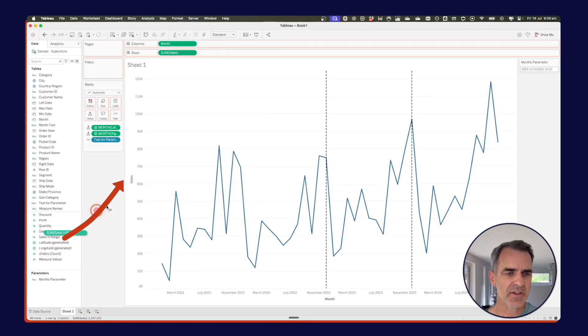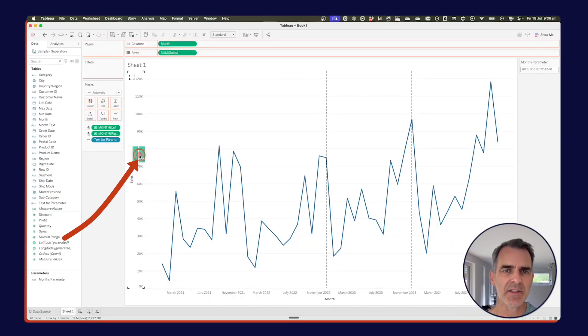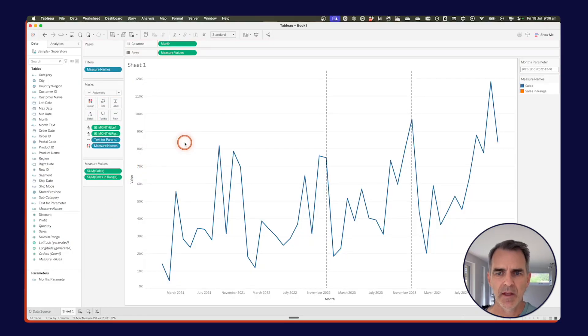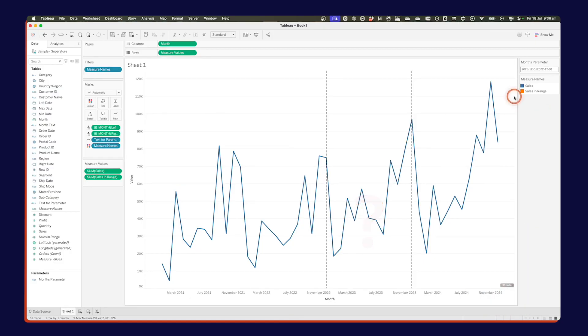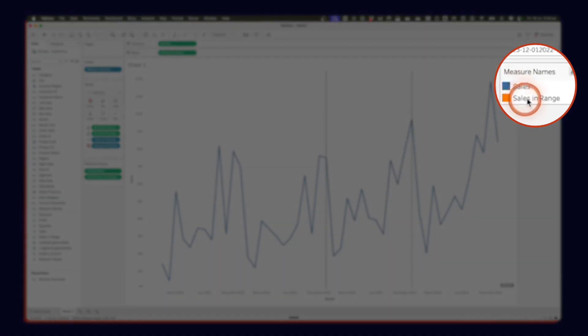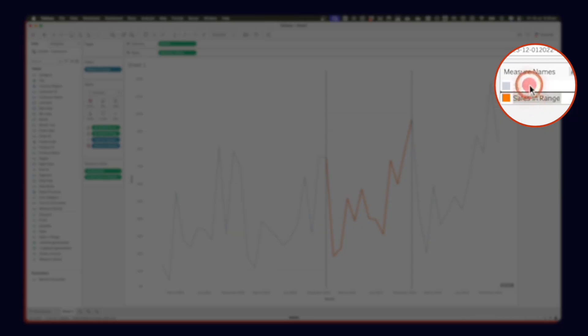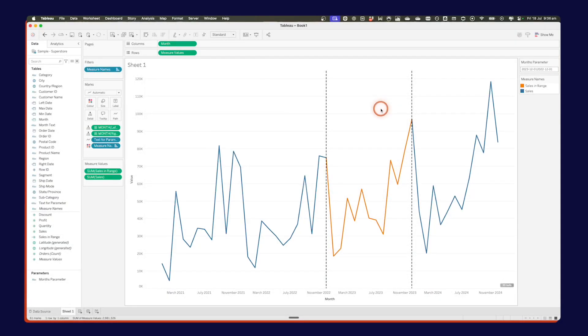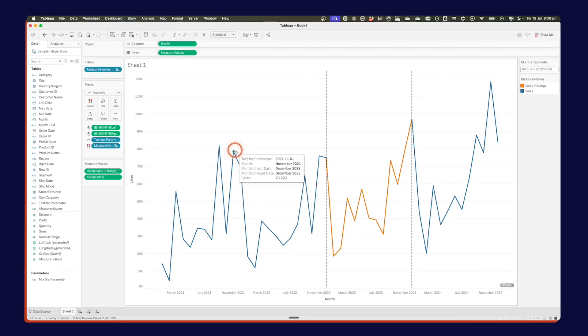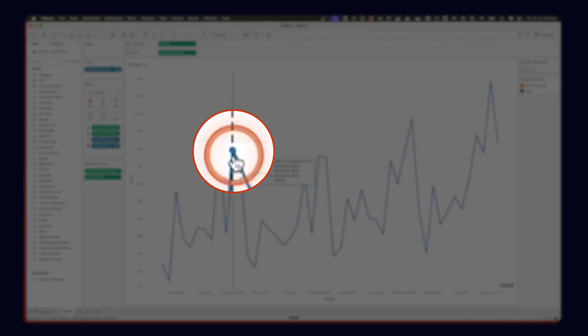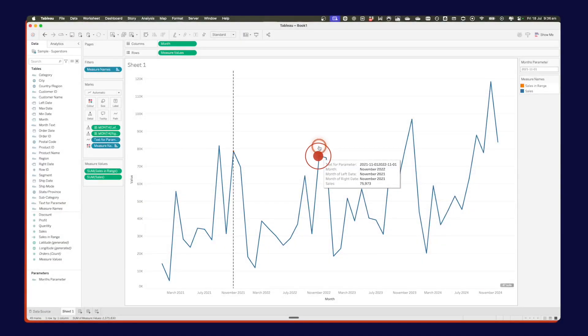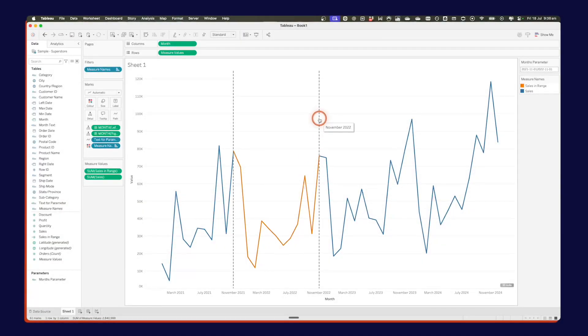And I'm going to drag that sales in range on top of this sales axis to give me a combined axis view. OK, now it looks like the sales in range isn't actually showing. But if we look over here on our measured names color shelf, you can see sales in range is underneath of sales. That means that it is behind it. So I'm just going to drag sales in range above sales. And there we go. Now we can see we've got our orange line in front of the blue line. If we click on a single date, we get a little dot there, but that's it. Click on the second date. And now we get that color in our range.